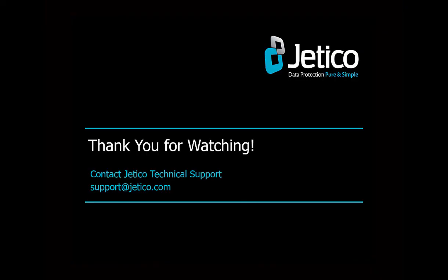Congratulations! You have successfully wiped Free Space with BCWipe. Thank you for watching. We hope you will be satisfied with our software.